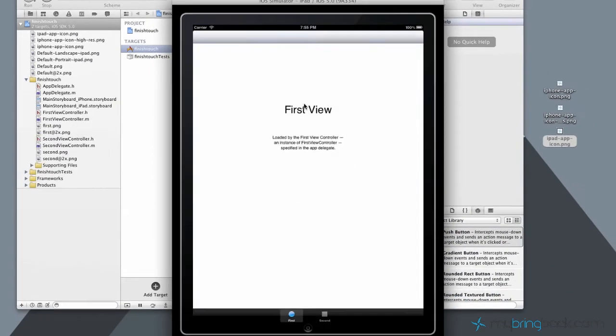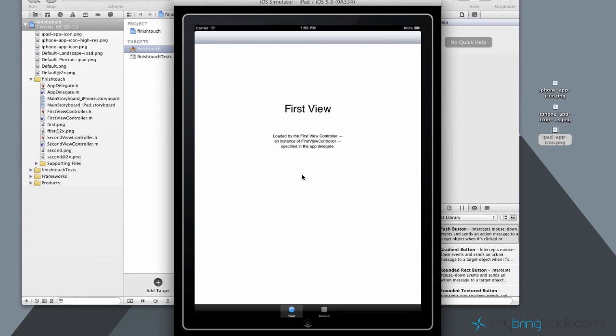So as you enter the application, you saw the launch image, which we inputted in the last tutorial. And you guys are set with two of the three elements for your applications. So we'll catch you guys in the next tutorial.